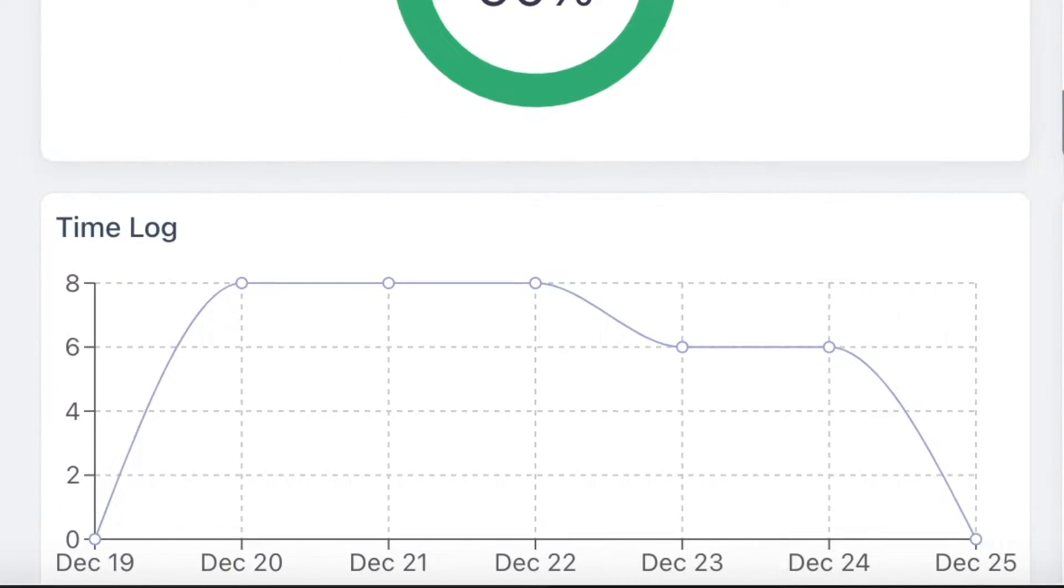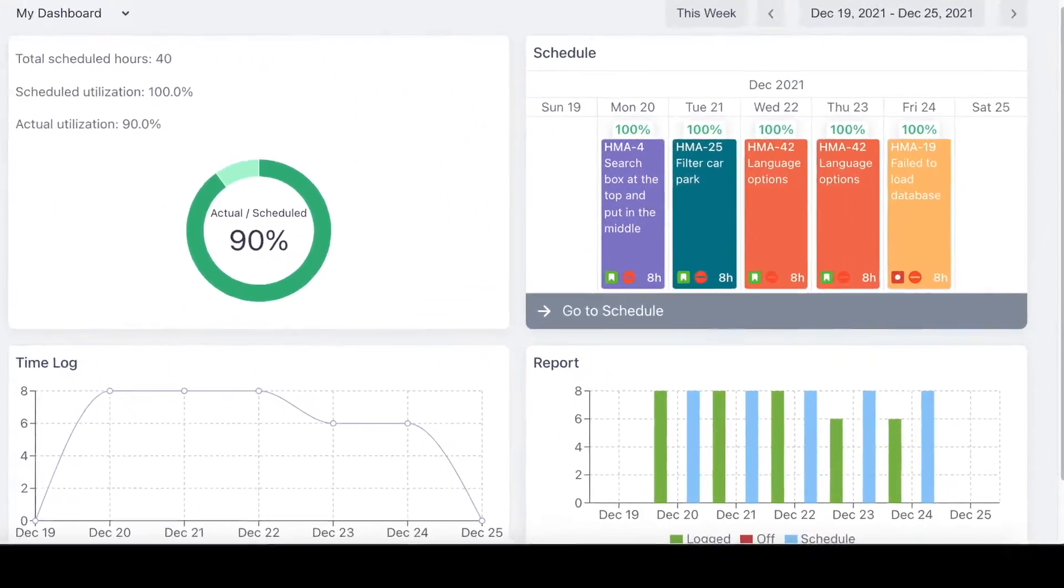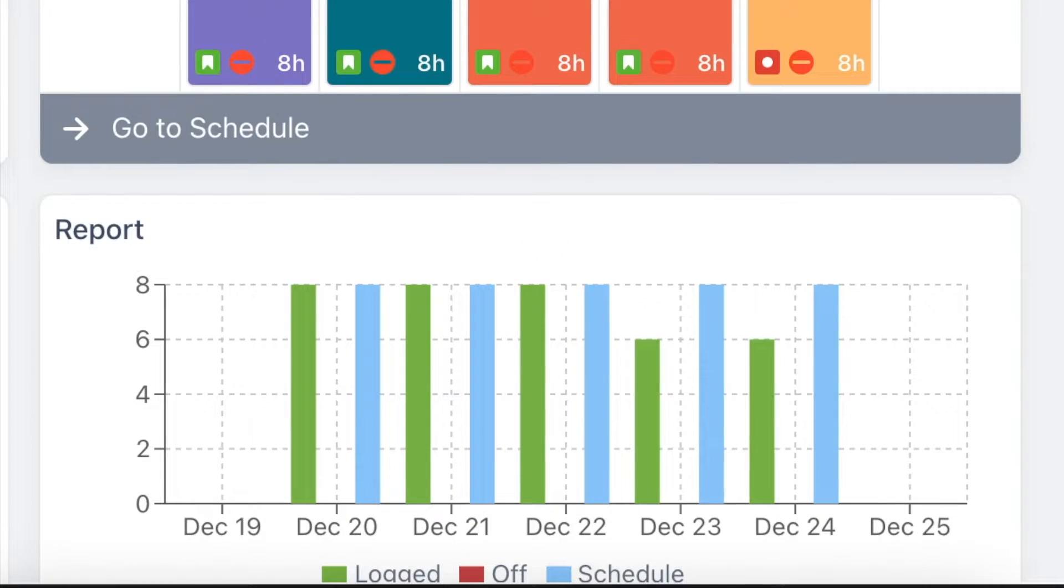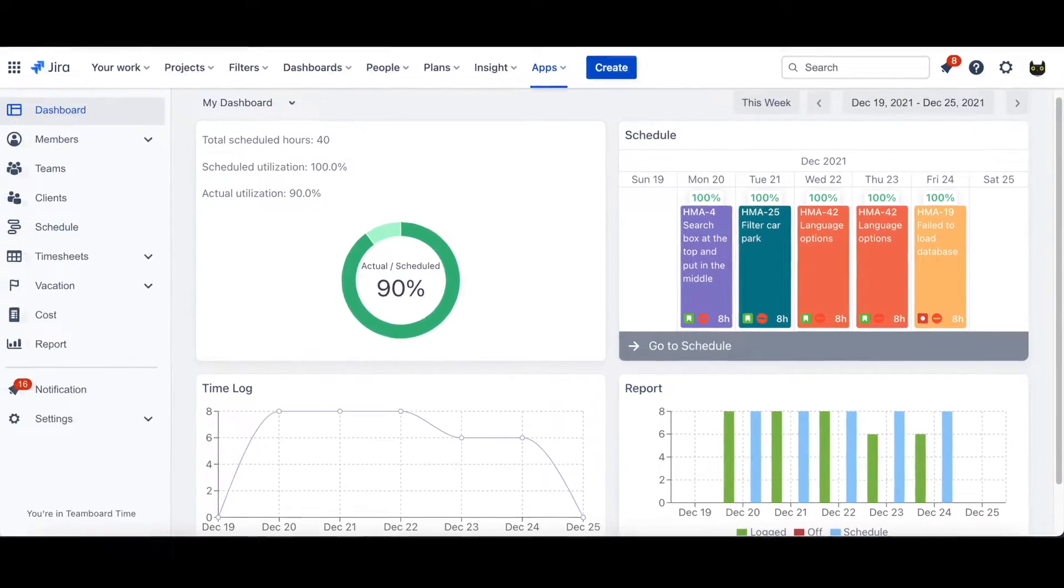Right under the donut, a line chart is used to illustrate time log. And lastly, a report to demonstrate the comparison between log time, scheduled time, and even days off.